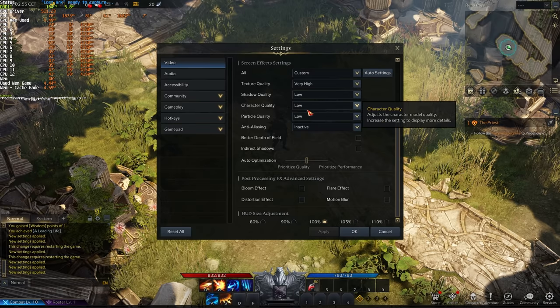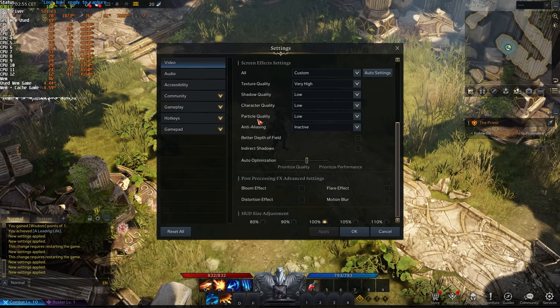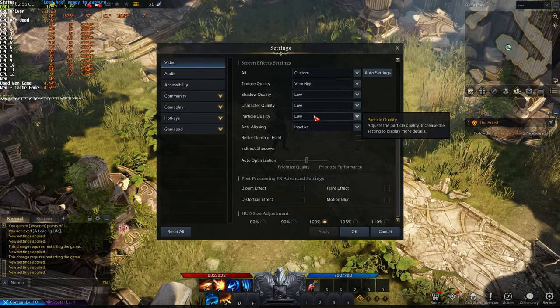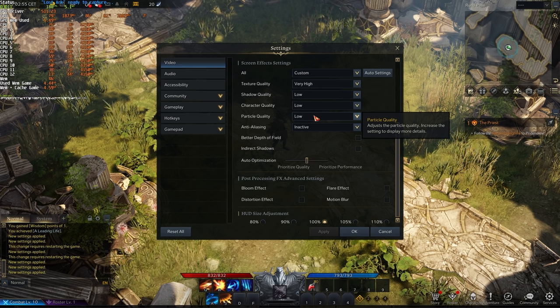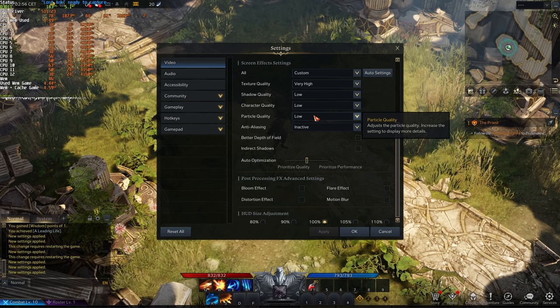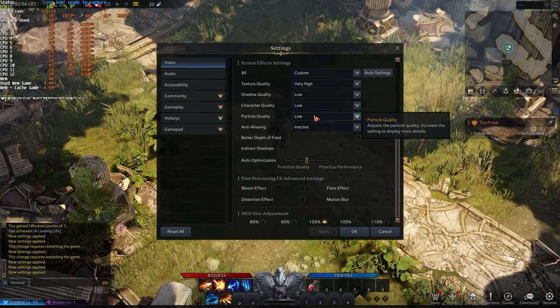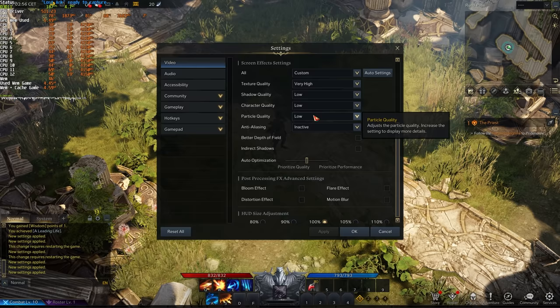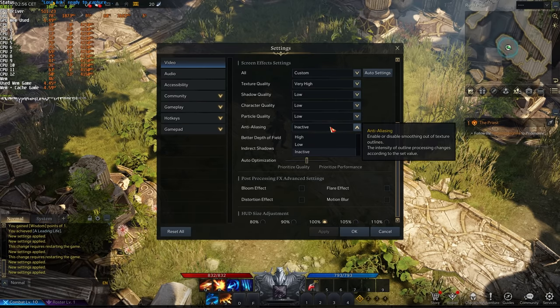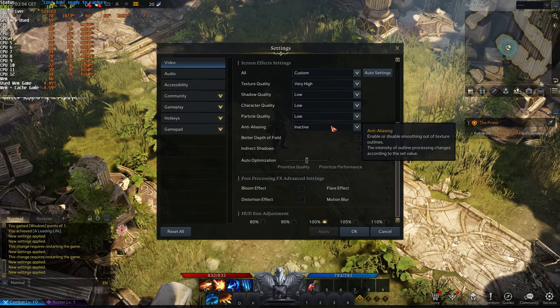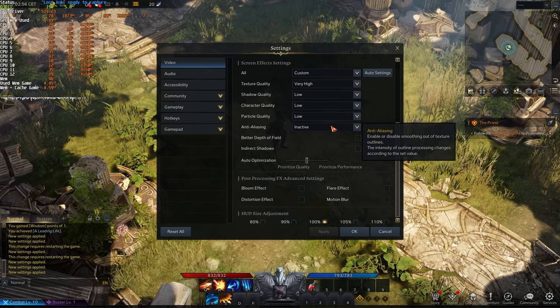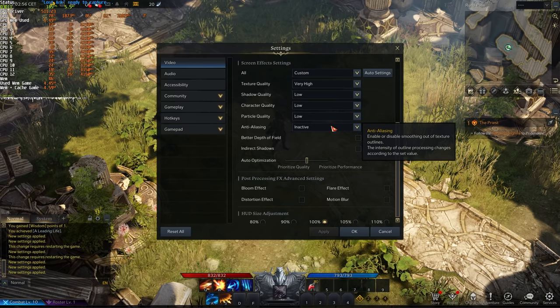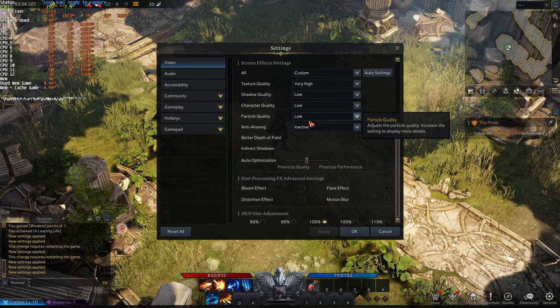My FPS may have dropped slightly. The shadow quality will definitely cost you FPS, character quality as well as it's animated, and the particle quality is definitely something that'll cause you to lose frames in certain situations, especially boss fights and things like that with tons of particles flying around.